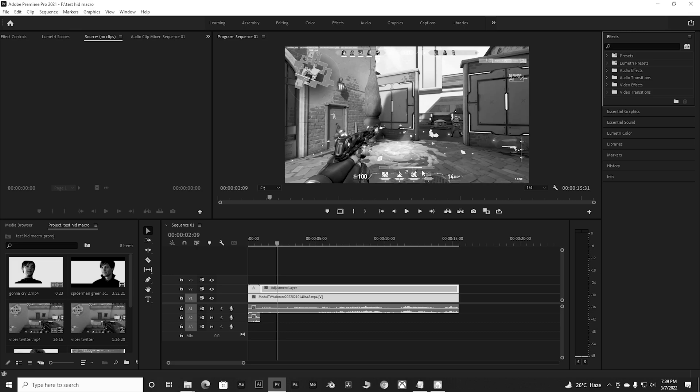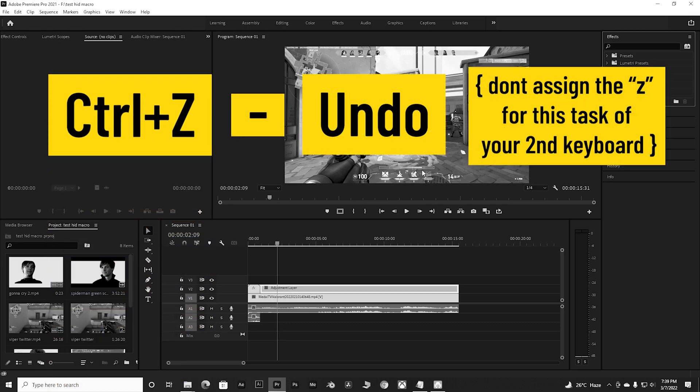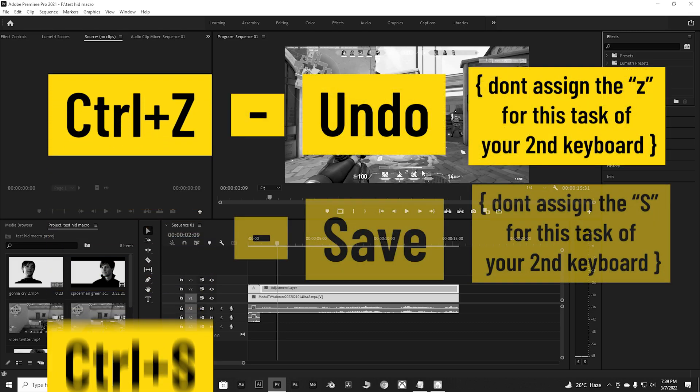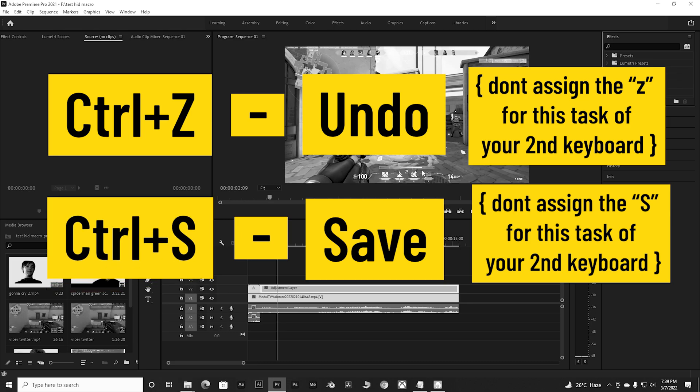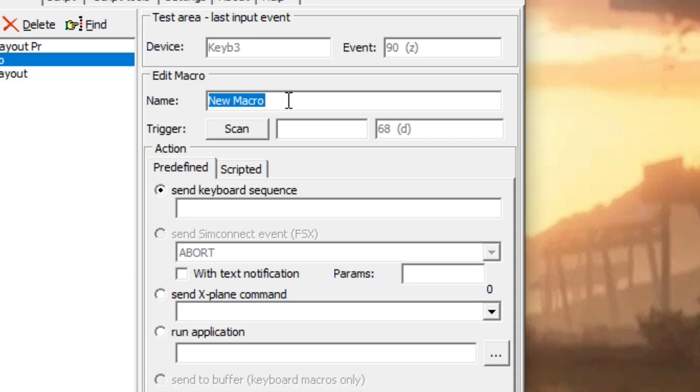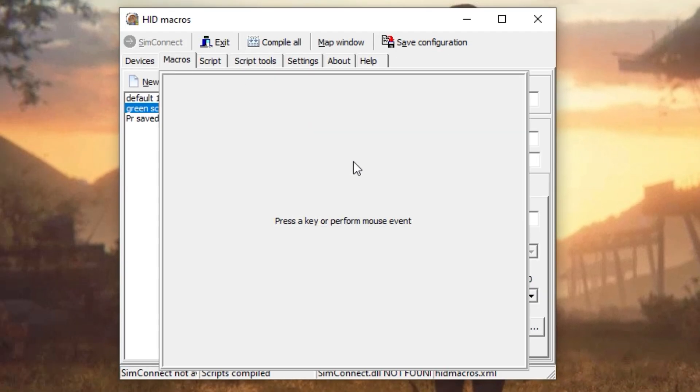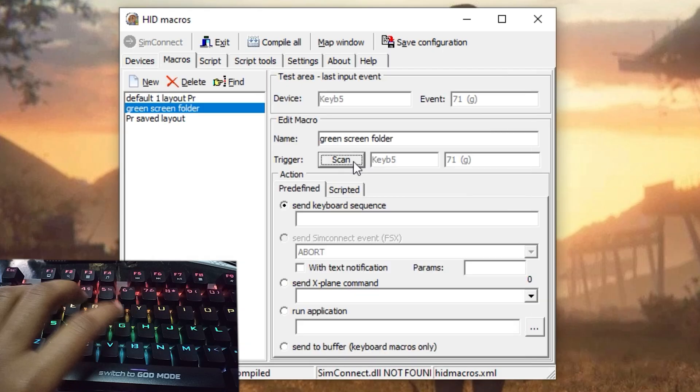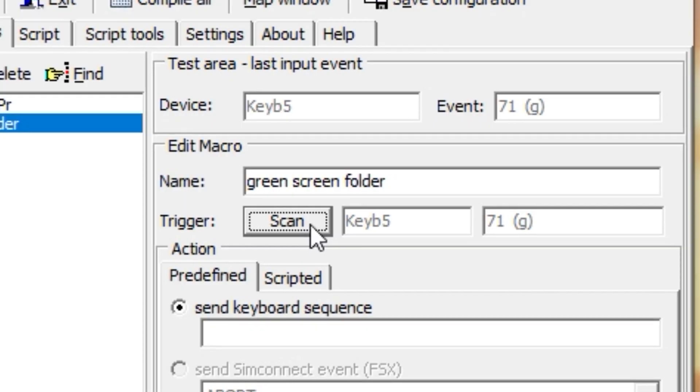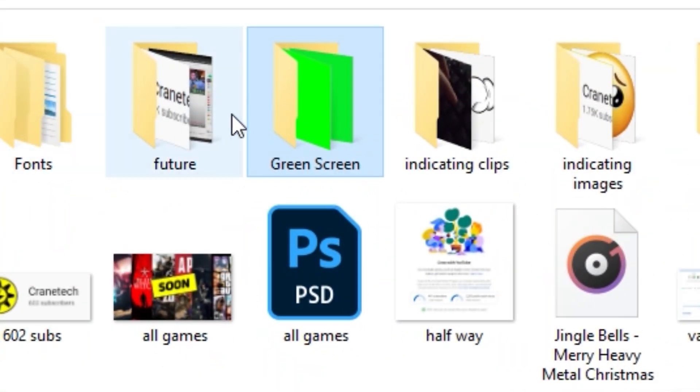Now to create a shortcut key for your important folder, do the same method like before and assign a key for it. Here I'll be using the G key of my second keyboard. But now in this case you have to select Run Application, go to the location of your folder, simply right click on it and create a shortcut.